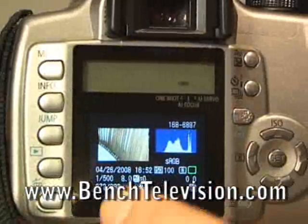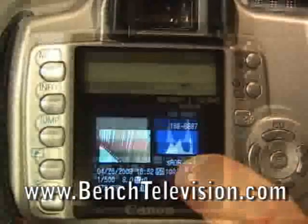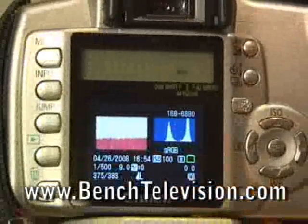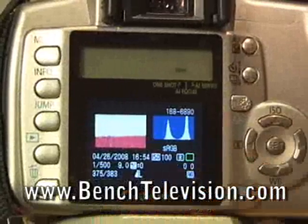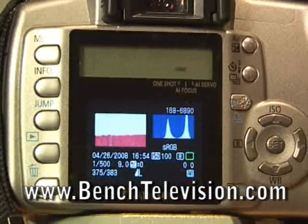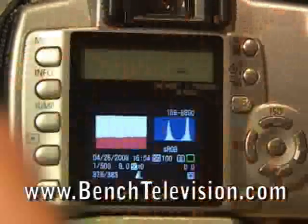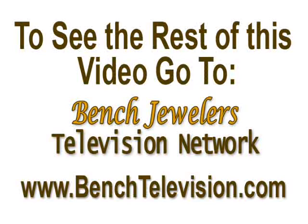Part of the image is a histogram. The histogram is a graphic representation of the tonal values in the picture. It has nothing to do with color — it just has to do with dark versus light.